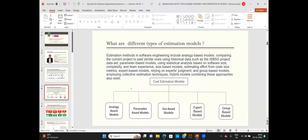What are the different types of estimation models? Estimation methods in software engineering include analogy-based models, where you compare one project to another using parameters like complexity, skill level, size, and development platform. This is done using historical data available with the ISBSG, and it can also be done using statistical analysis based on your context-sensitive data from your current project and organization, using simple regression.